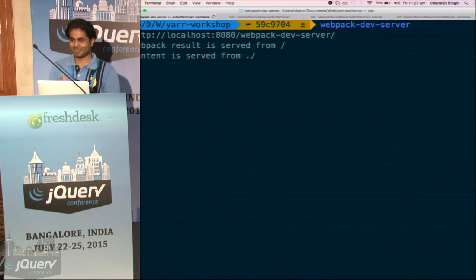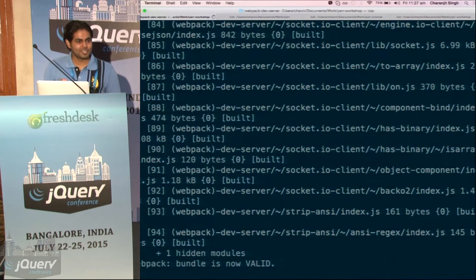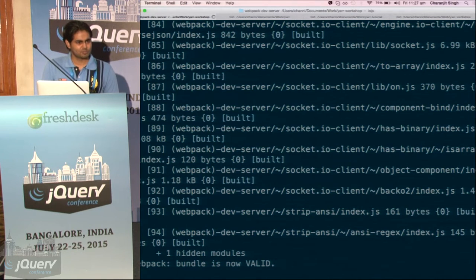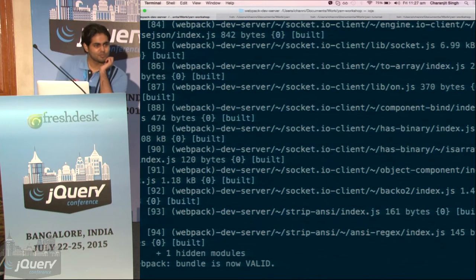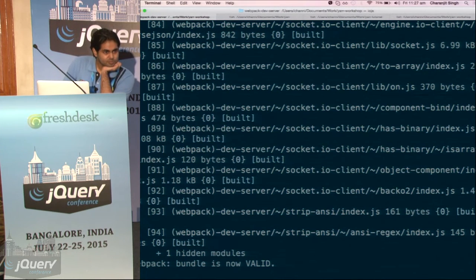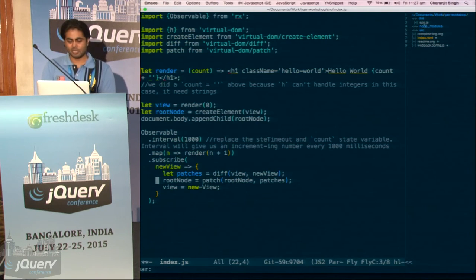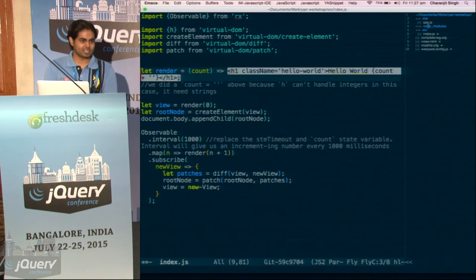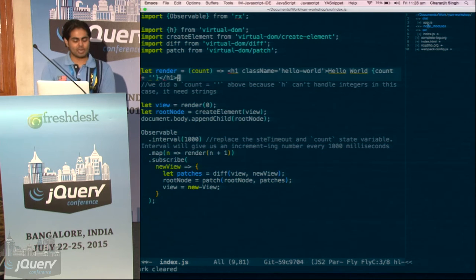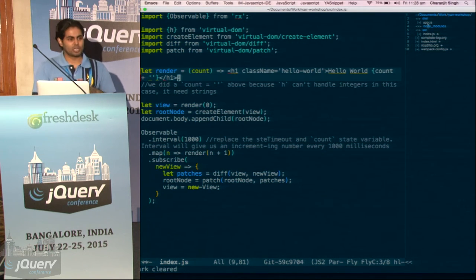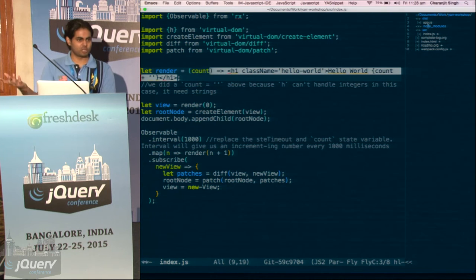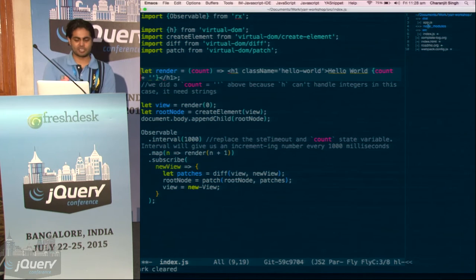Let us start our Webpack dev server again. So this is what we are doing here — we write this JSX-ish syntax in our JavaScript. In our Webpack config, we have loaded a virtual DOM loader, so this tag will actually get compiled to virtual DOM. It gets compiled to a thing called Hyperscript, this H thing.